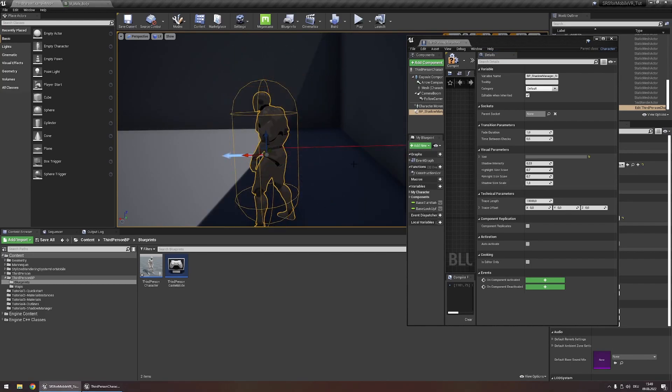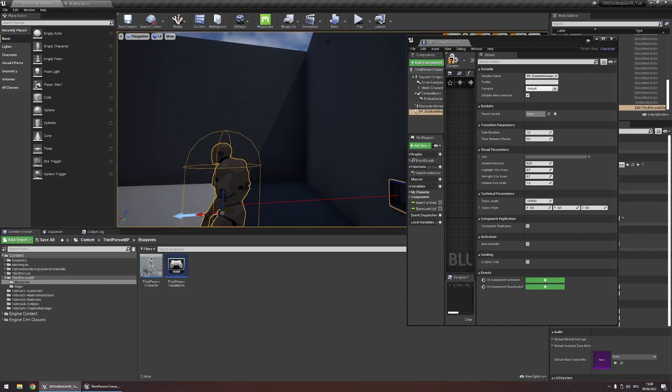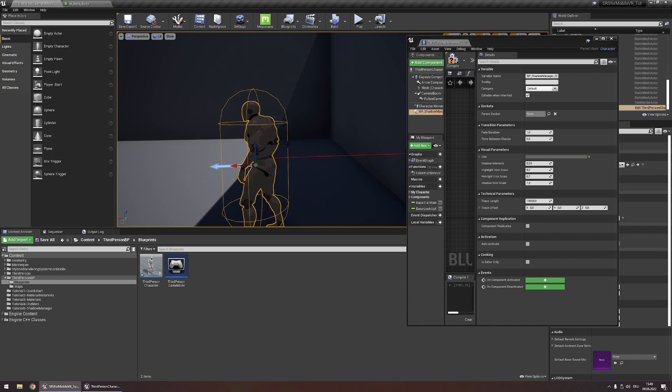In order to understand the technical parameters, you'll have to roughly understand how the ShadowManager works. The ShadowManager regularly tries to detect if something is between the character and the sun, that is blocking the light from reaching your character and therefore casting a shadow onto your character. This is done using a trace. In the technical parameters, you can control some settings about this trace.